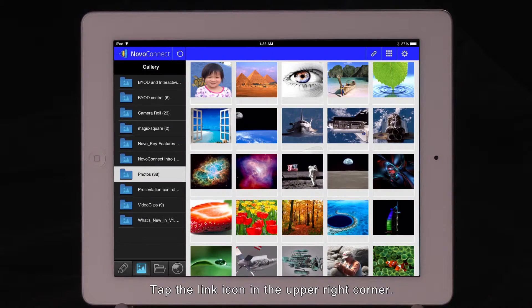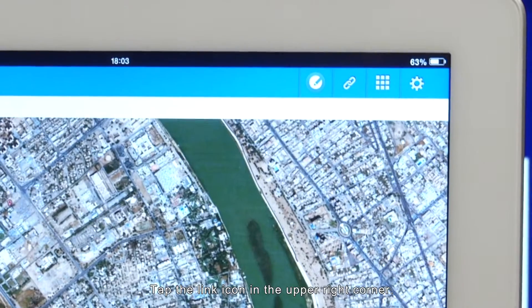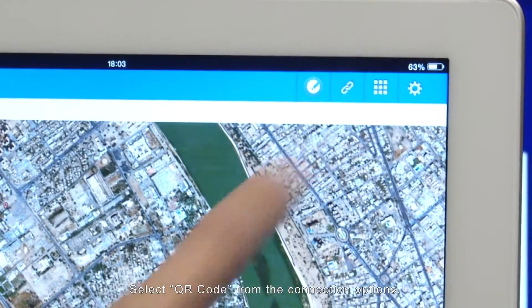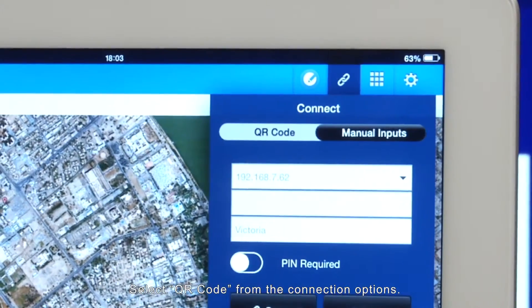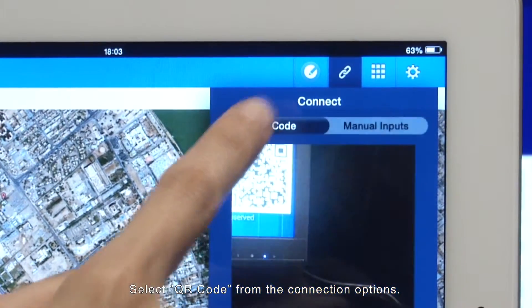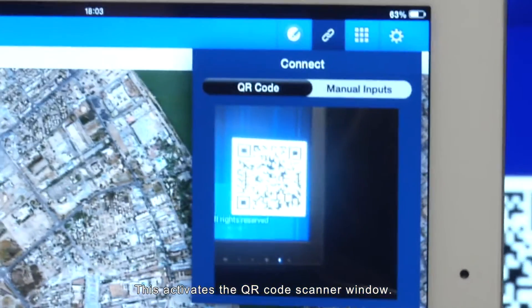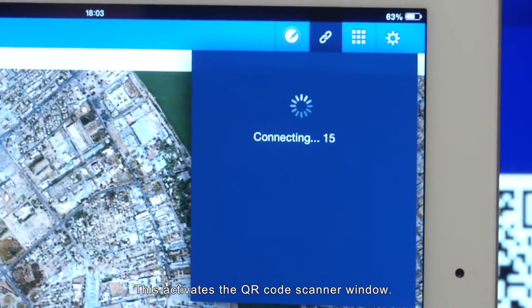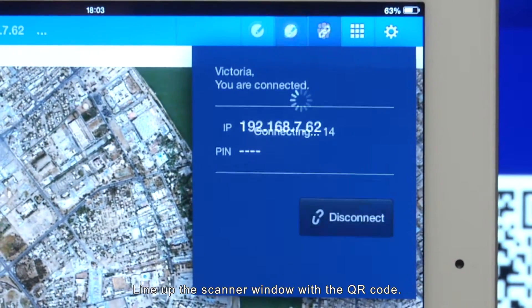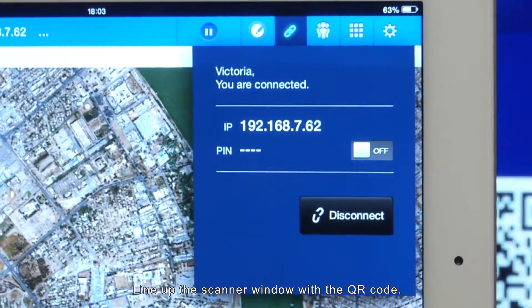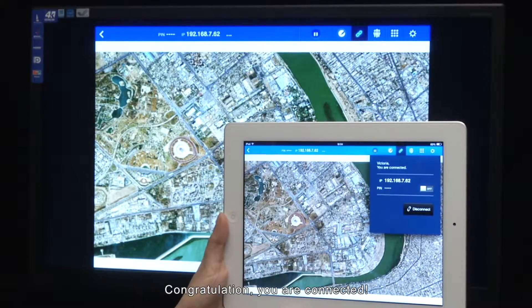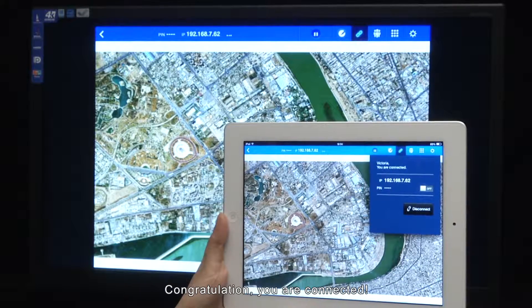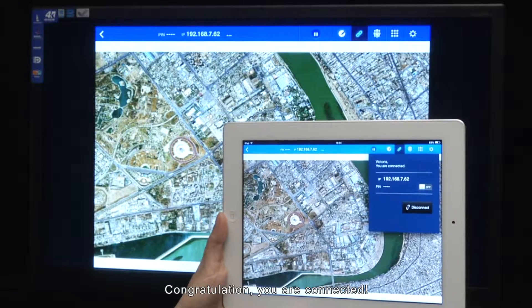Tap the link icon in the upper right corner. Select QR code from the connection options. This activates the QR code scanner window. Line up the scanner window with the QR code. Congratulations! You're connected!